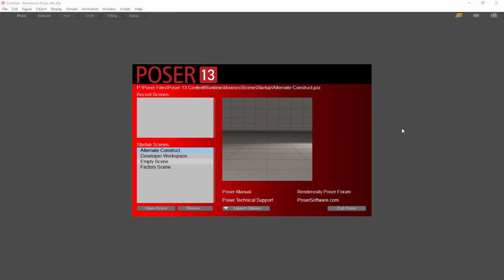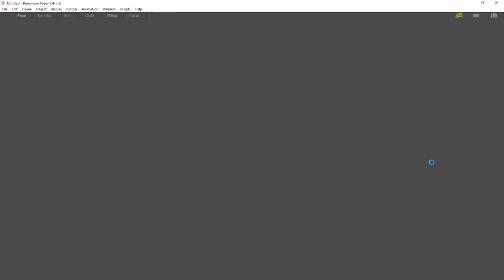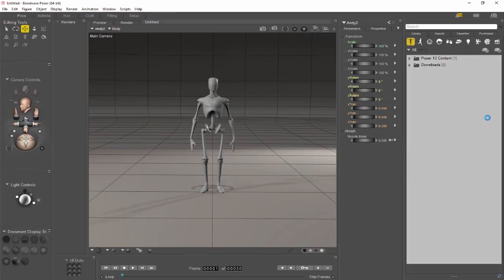Once loaded, Poser will show you a launcher screen that allows you to choose which startup scene you want to use. Let's open the factory scene to begin with. Now you're ready to begin using Poser. Thanks for watching and have fun using Poser.